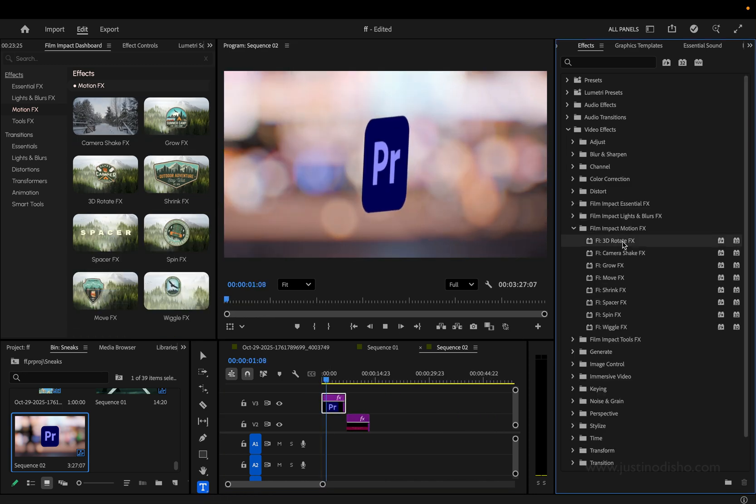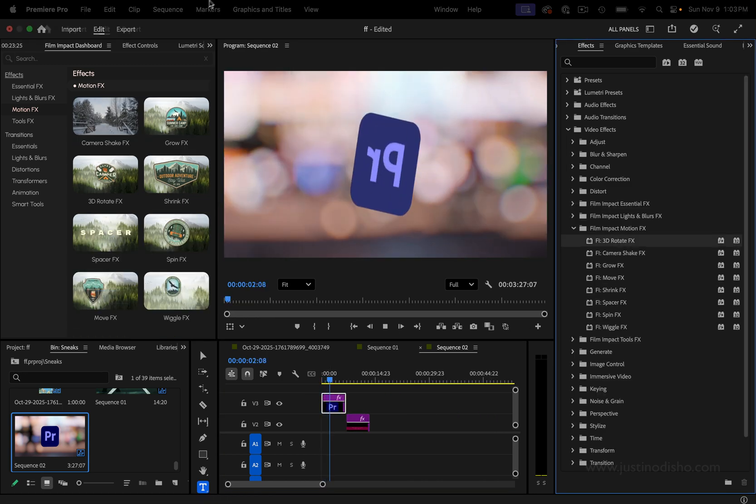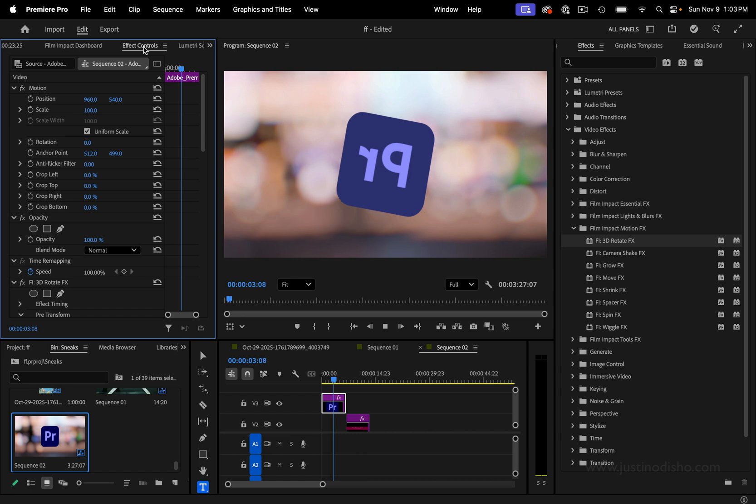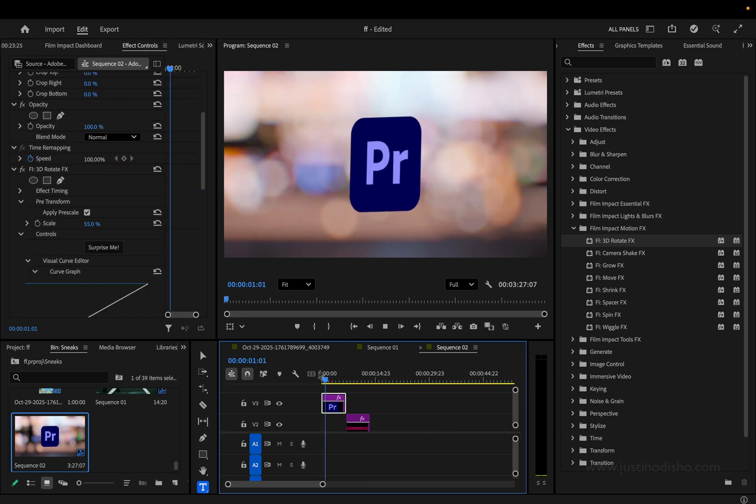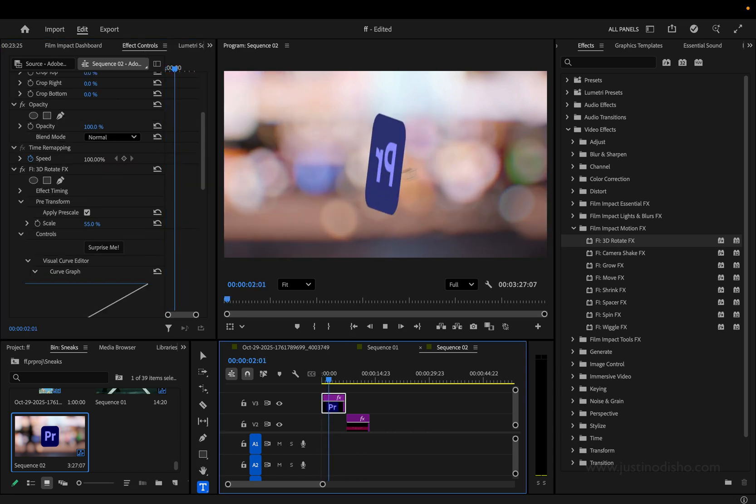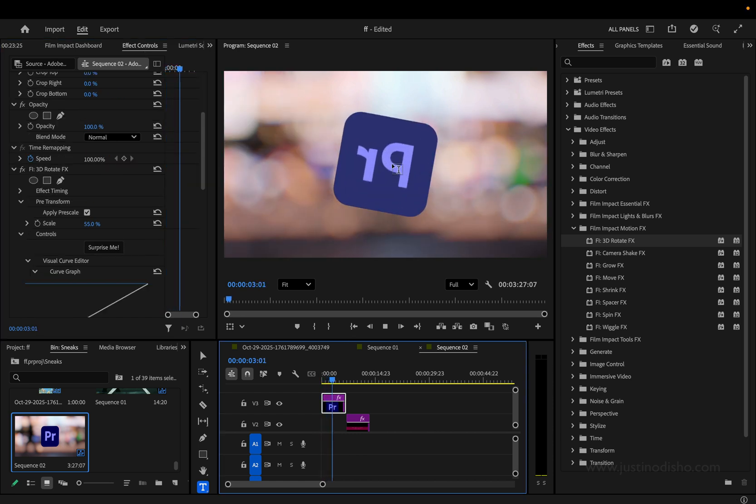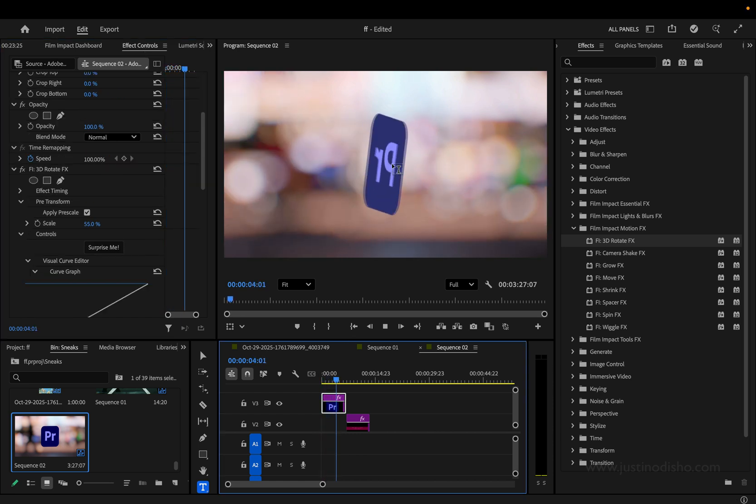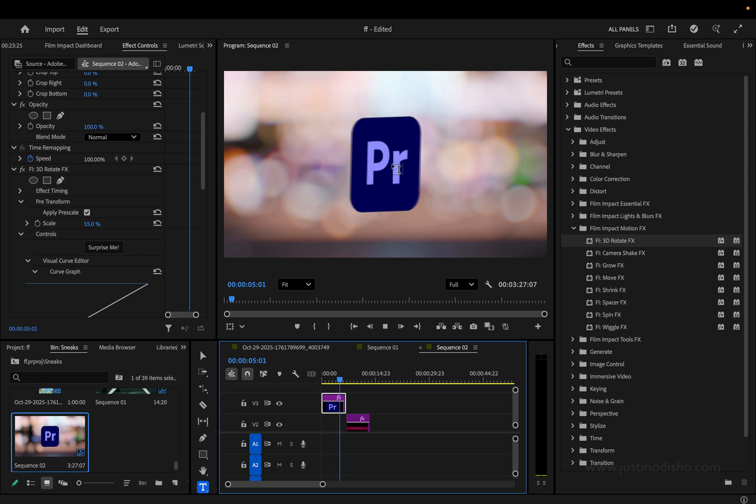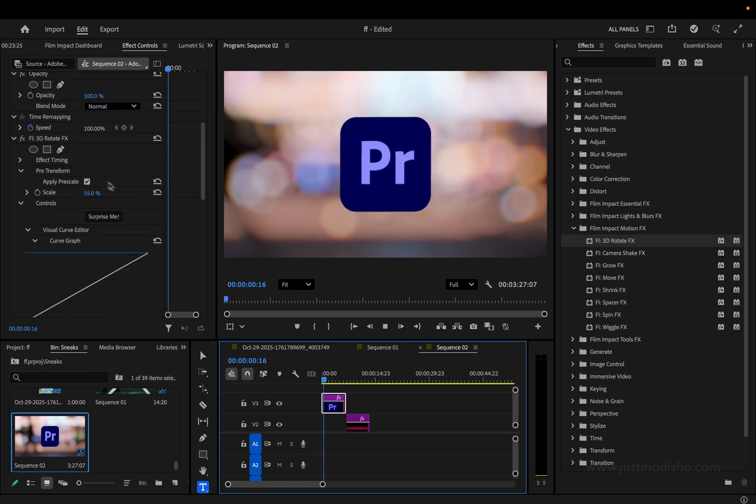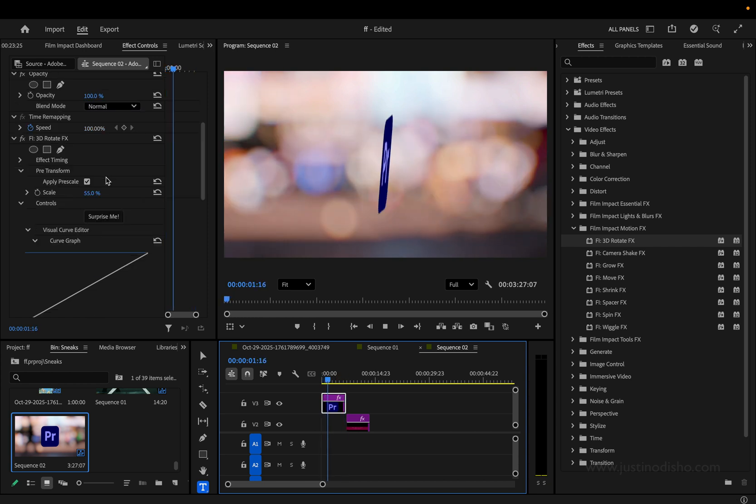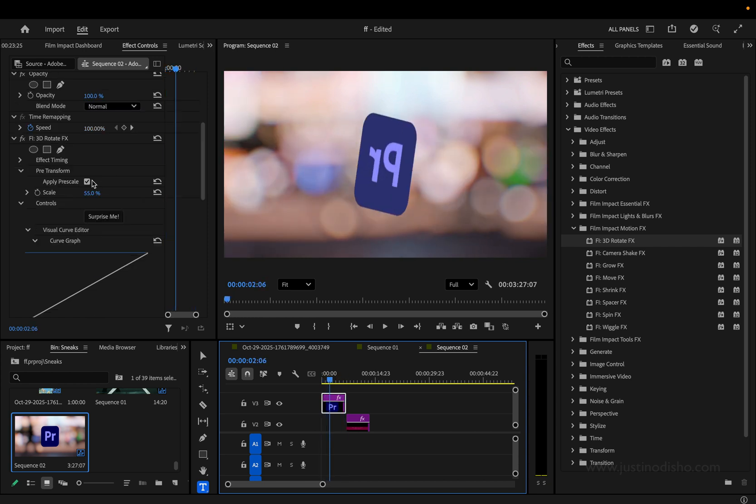So this first example is the 3D Rotate Effects. If I drag this onto my clip, just as the title says, we can get a 3D rotation. Well, it's not super 3D, but it turns 2D into 3D. And we've got a few different options here.